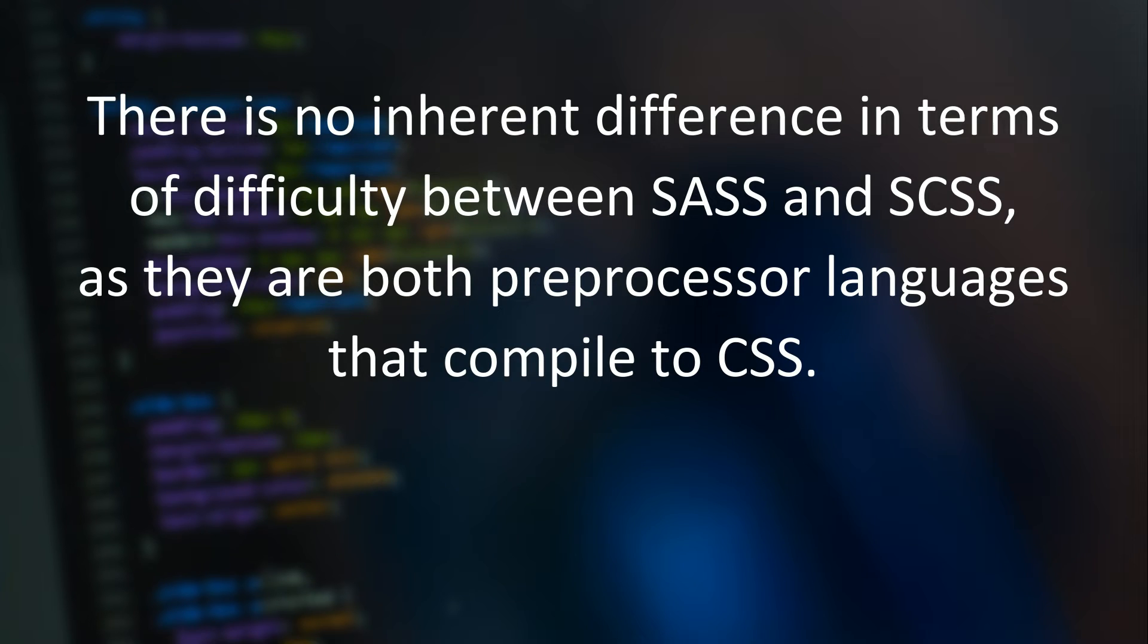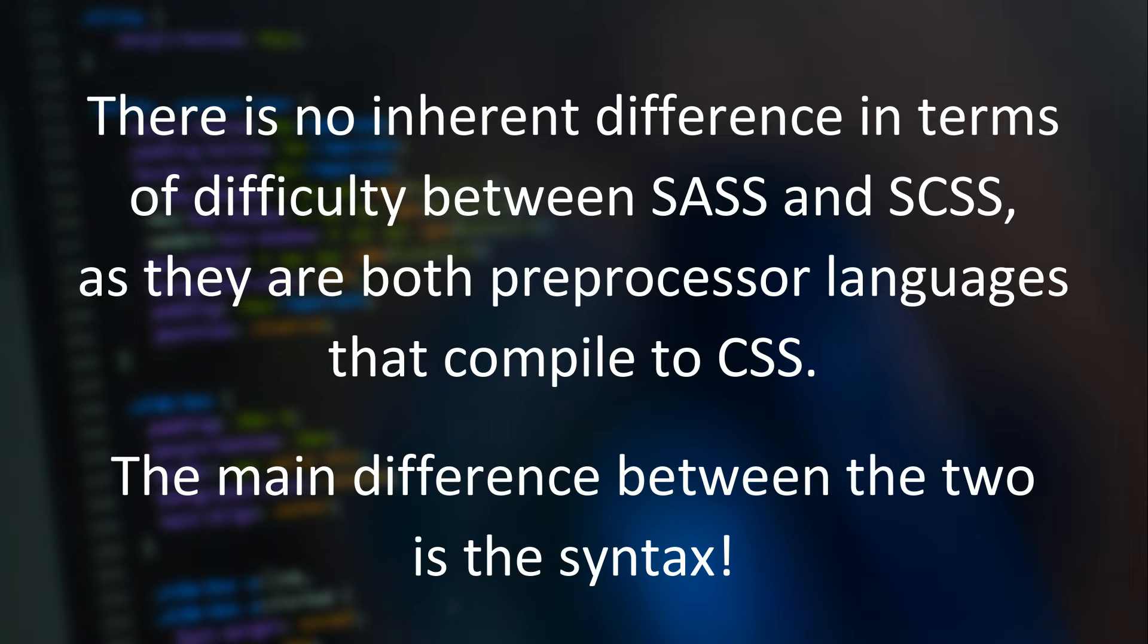There is no inherent difference in terms of difficulty between SASS and SCSS, as they are both preprocessor languages that compile to CSS. The main difference between the two is the syntax.